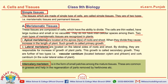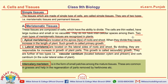What are lateral meristems? Those meristems which are located on the lateral sides of roots and shoots. What is secondary growth? When lateral meristems divide, they are responsible for an increase in the girth of plant parts — such growth is called secondary growth. Lateral meristems are of two types: vascular cambium and cork cambium.